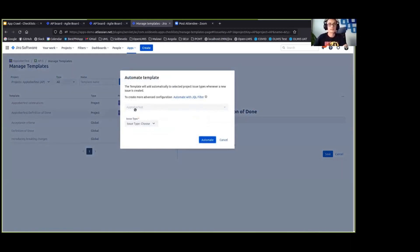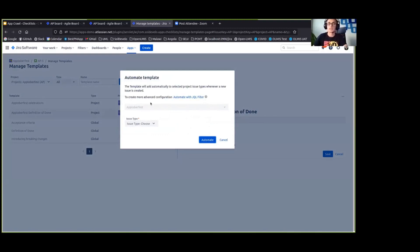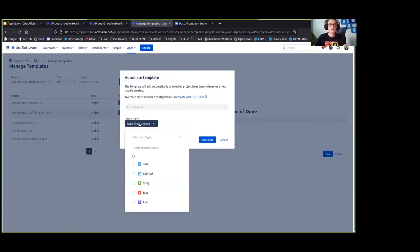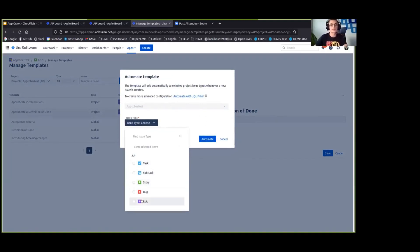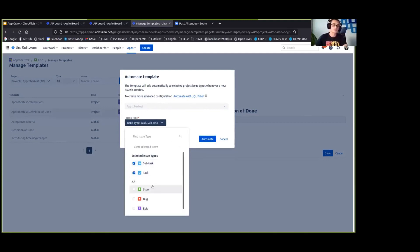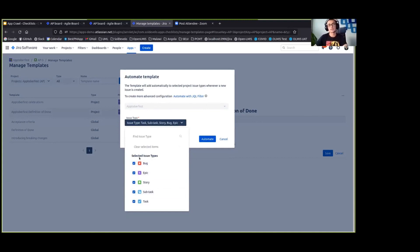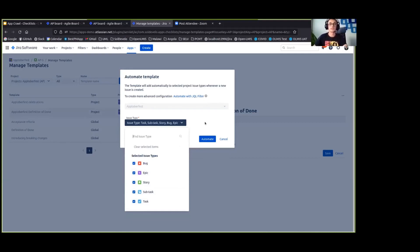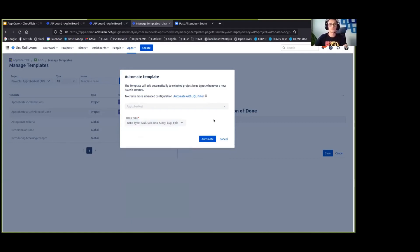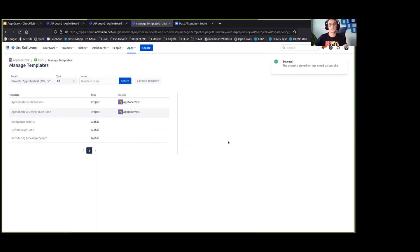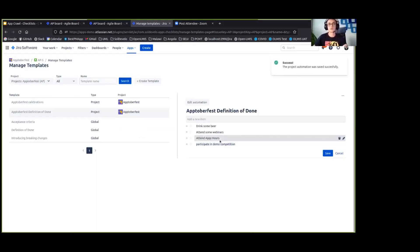And since it's a project template, I can only automate it in the Oktoberfest project, in the project that this template belongs to. And I can decide which issue types they will be added to automatically. I'm choosing all of them. I want all of my Jira issues to have the definition of done template. So I'm choosing all of them and I am clicking automate.